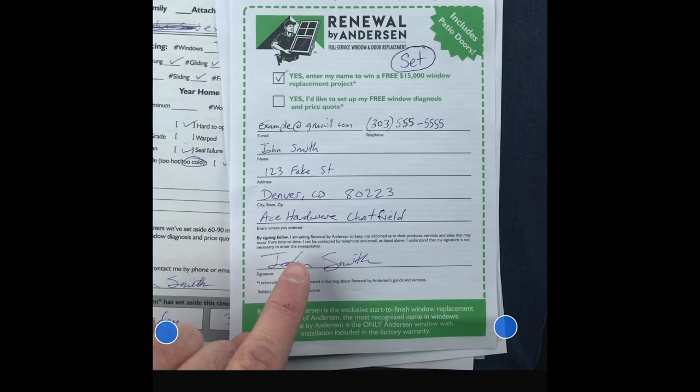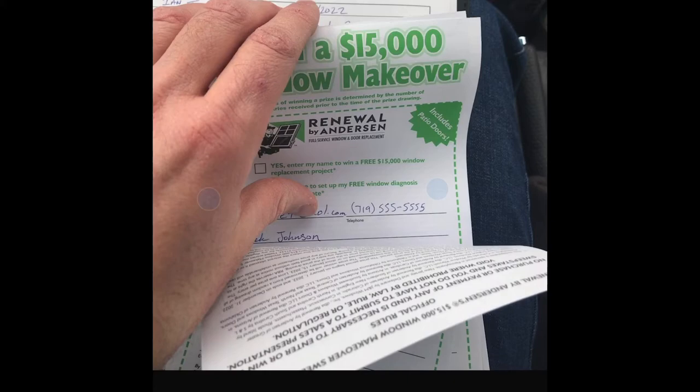And you have all of your sweepstakes ready to go, you have your leads, and normally you would separate, if you're at an event, your signed sweeps from your unsigned sweeps.